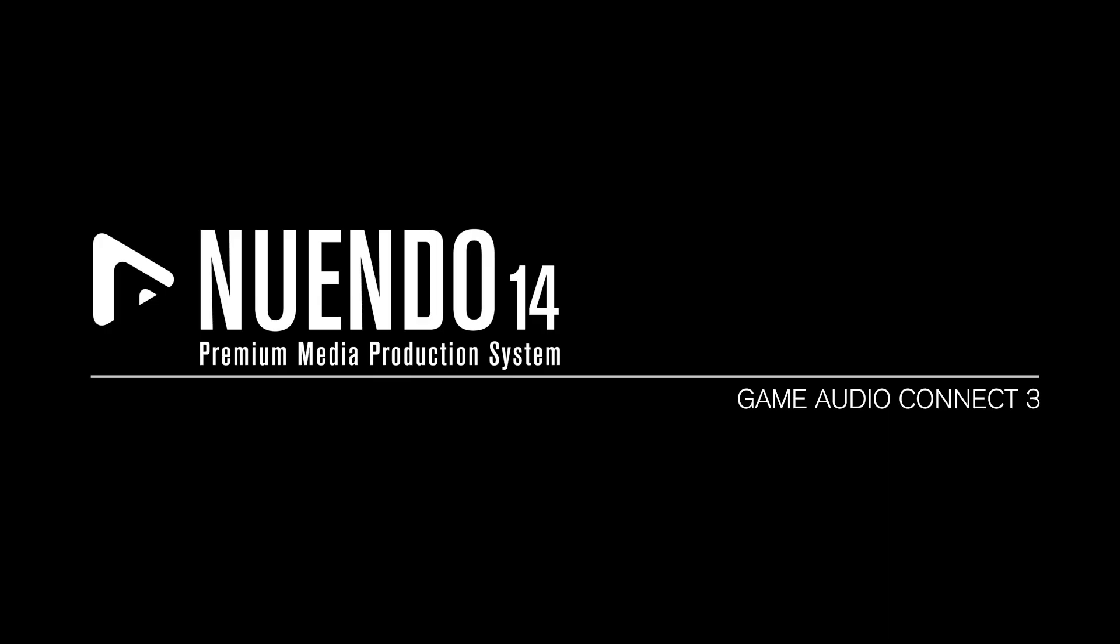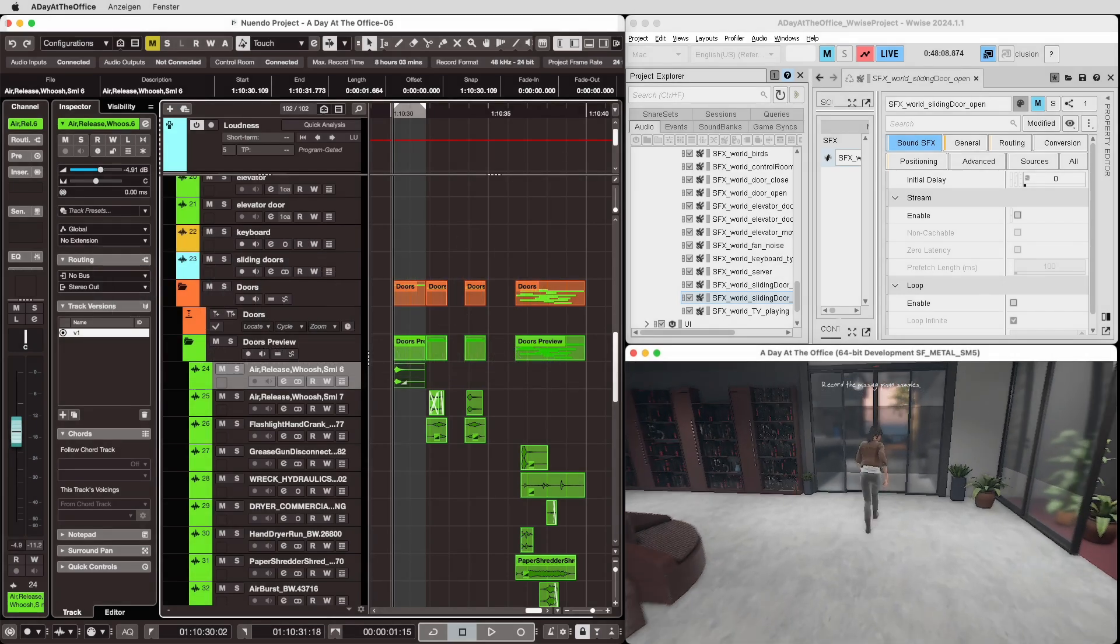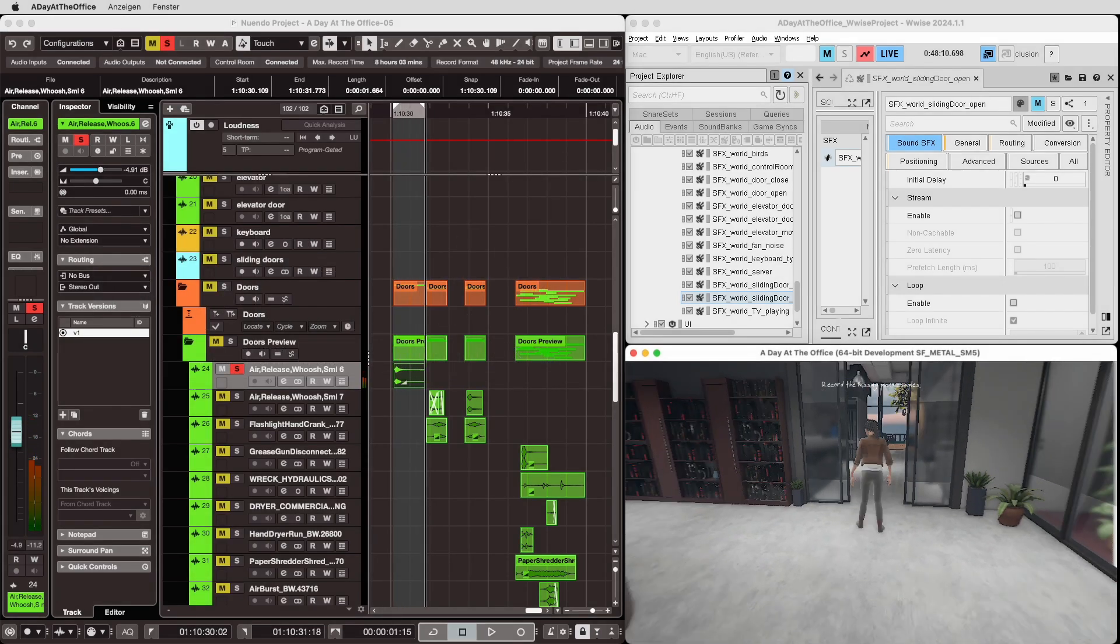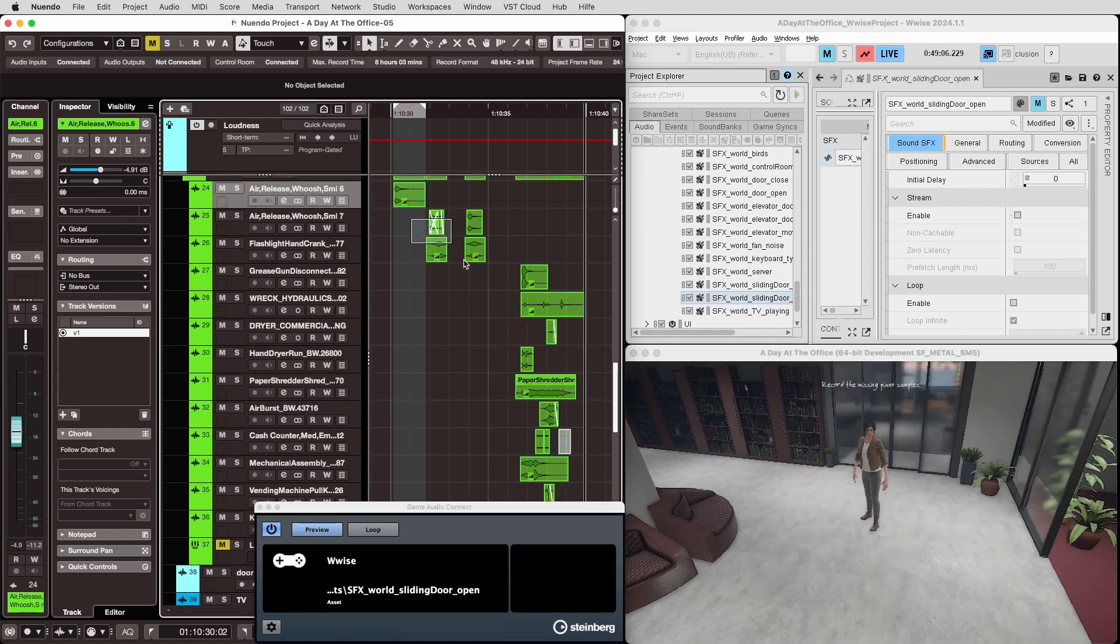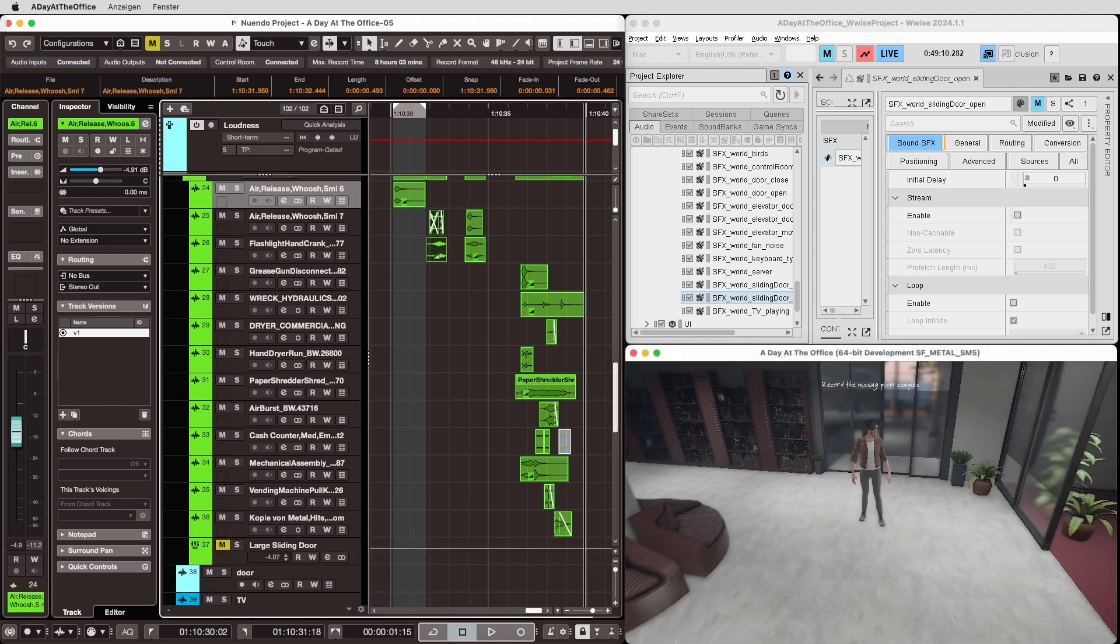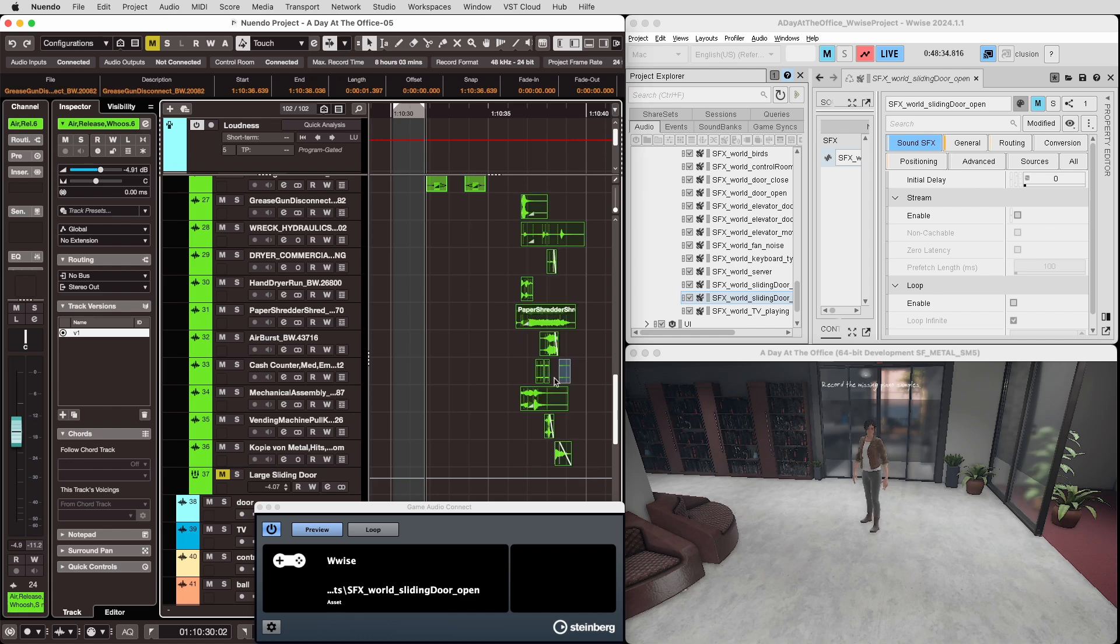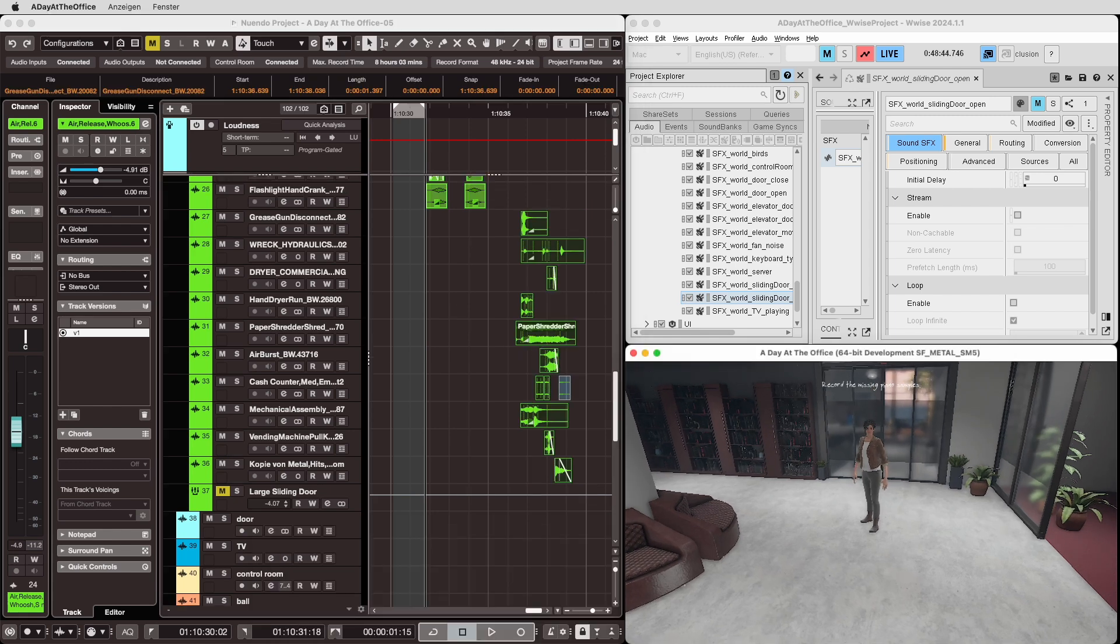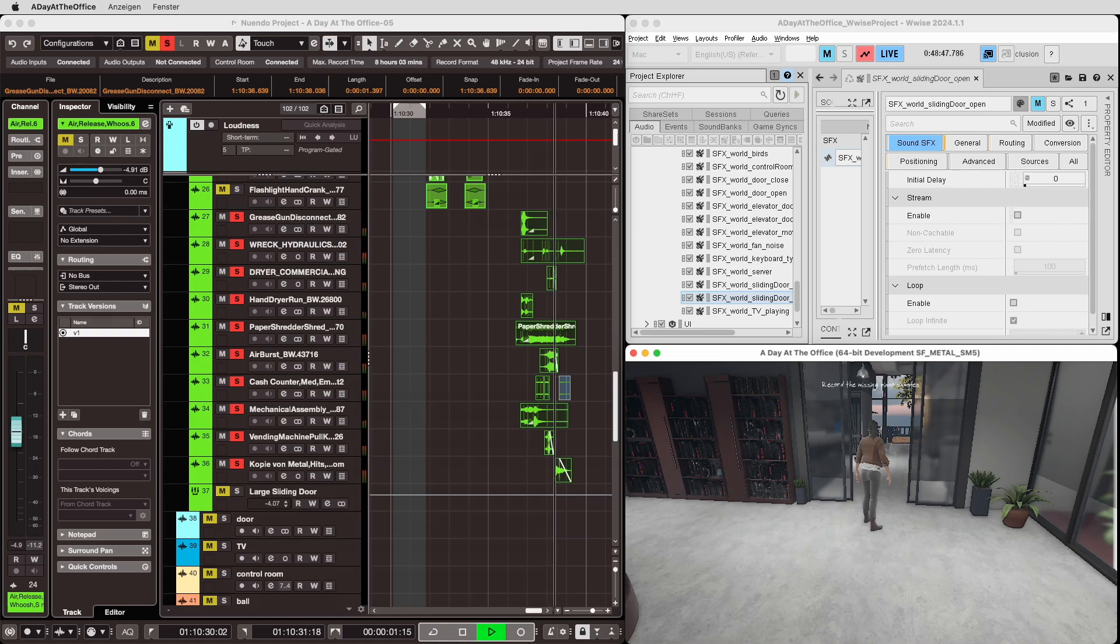Game Audio Connect 3. Nuendo 14 enhances the Game Audio Connect workflow. We can now preview sound effects directly from Audio Kinetic WISE without the need to export the audio assets out of Nuendo first. Triggering a segment from the game itself can now play back the audio from within Nuendo.